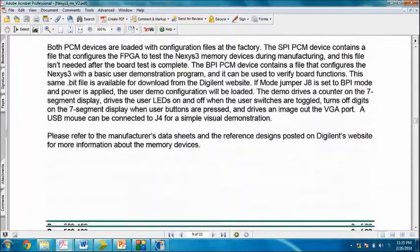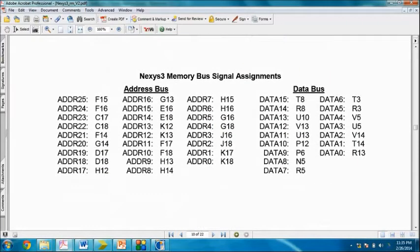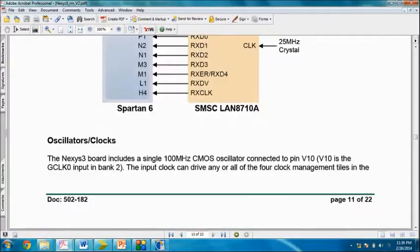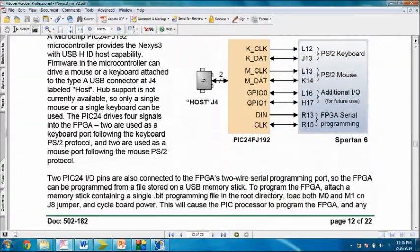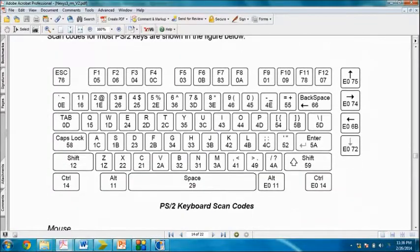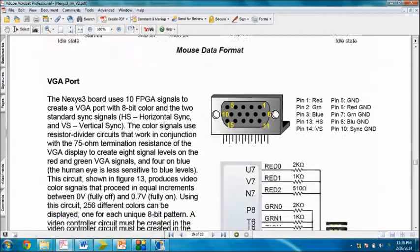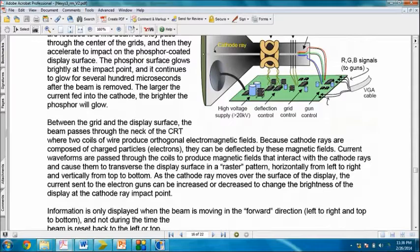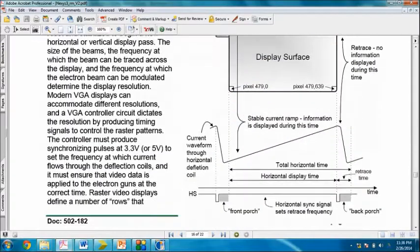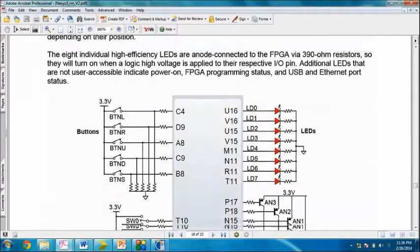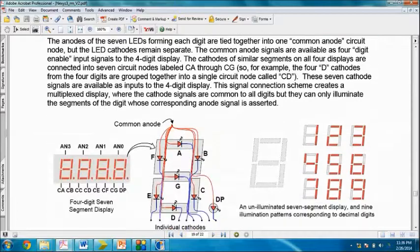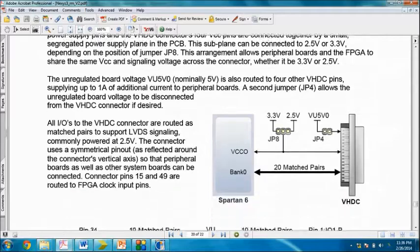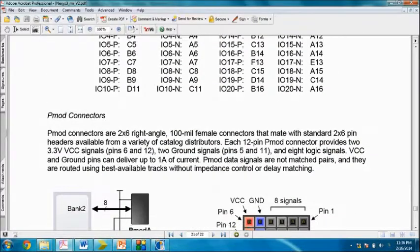Every detail of this FPGA is almost covered in this PDF. While you are trying to implement your design in this FPGA, you have to read this manual for better understanding. There are too many peripherals which we can attach from this FPGA, like VGA monitor, PS2 keyboard, mouse.